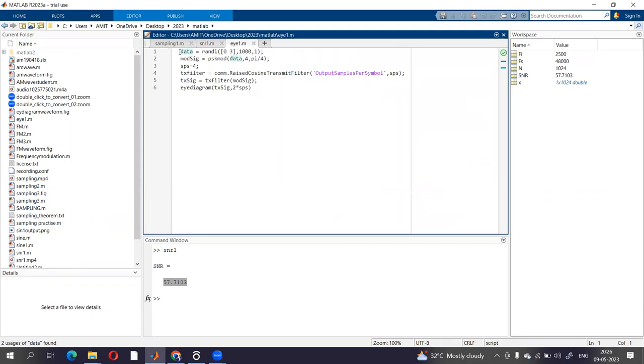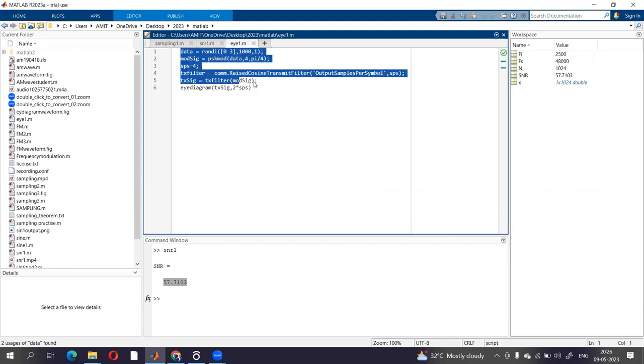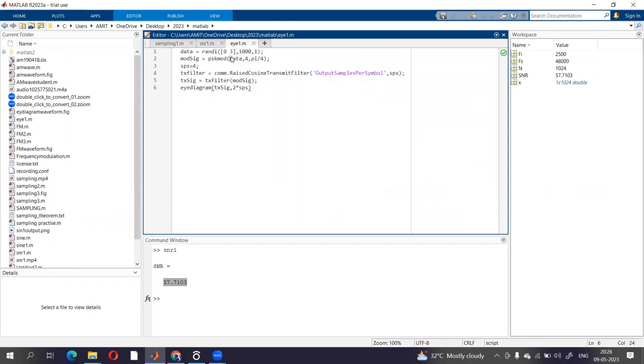So this is the code. Variable data equals randi(0,3,000,1), so it is going to generate a random signal and allocate that value to variable data. Then we have modulating signal, modulated signal as pskmod(data, 4, pi/4). Now variable SPS equals 4.